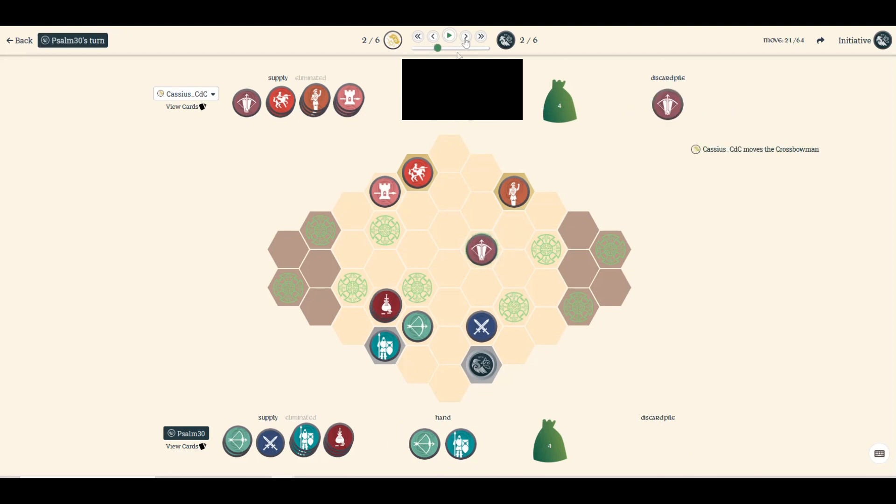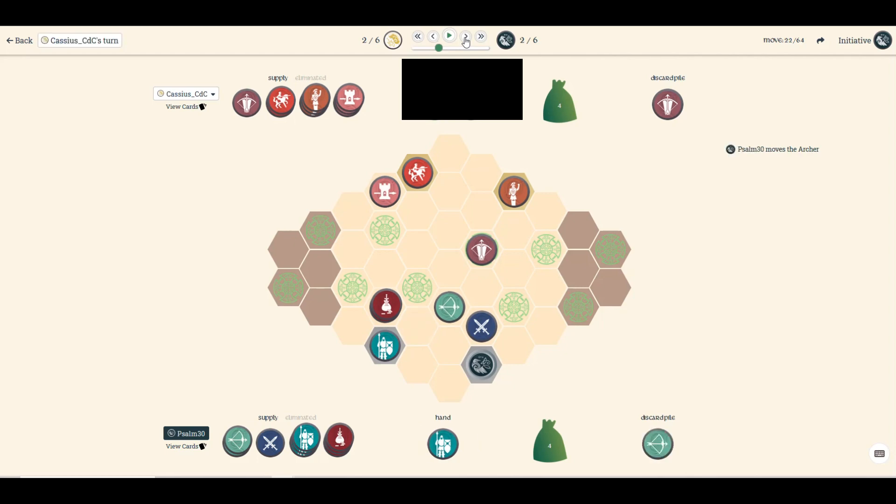Now he gets me here because normally what I should have done—well, either way I was in trouble because I didn't draw one of my swordsmen. So he moves over here and pings my swordsman, which sucks because having five swordsman is way better than having four.